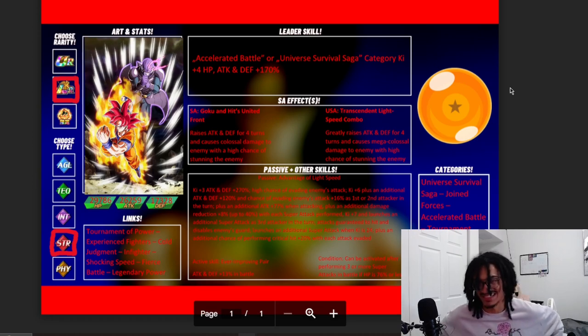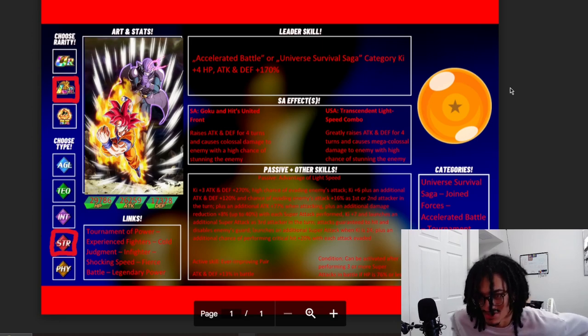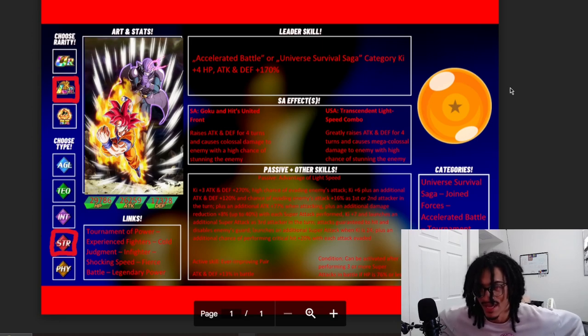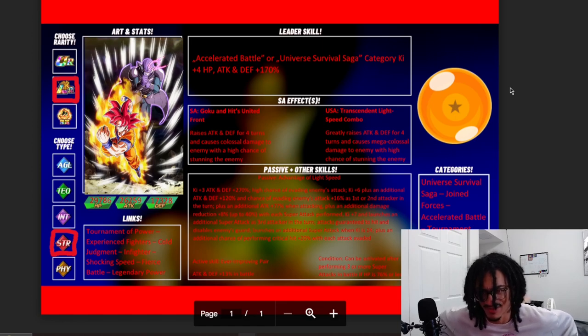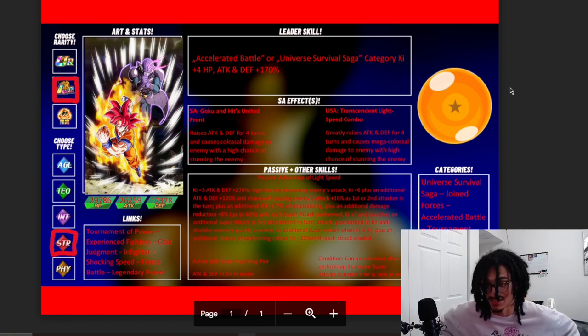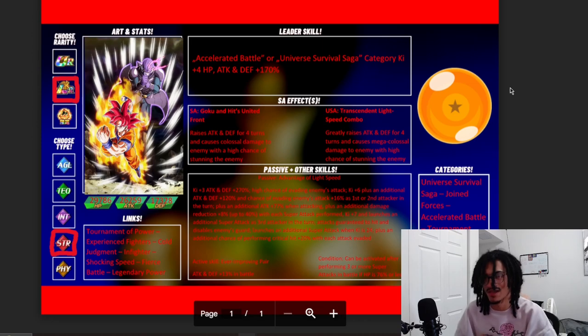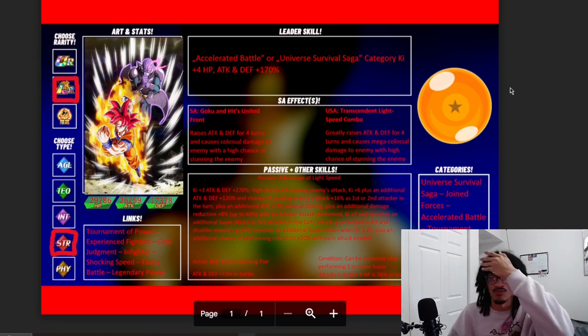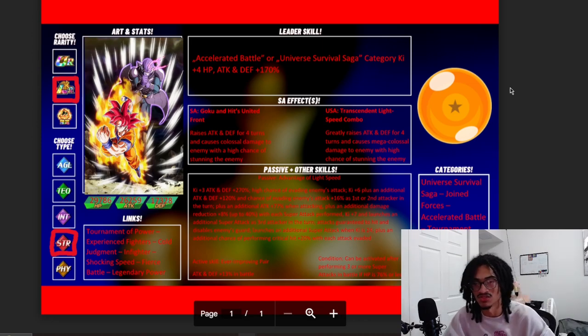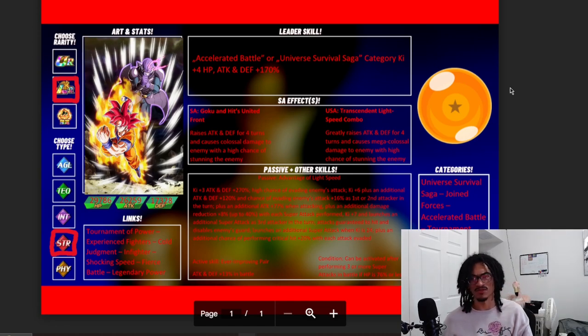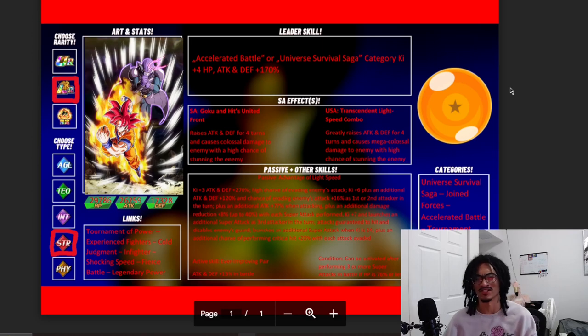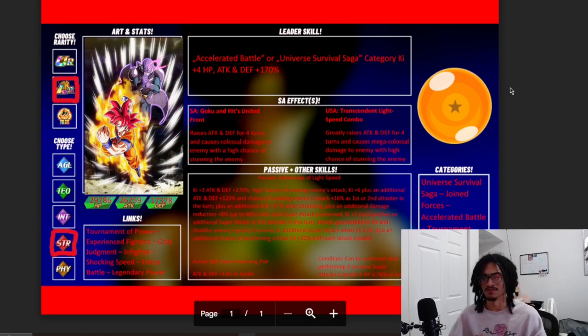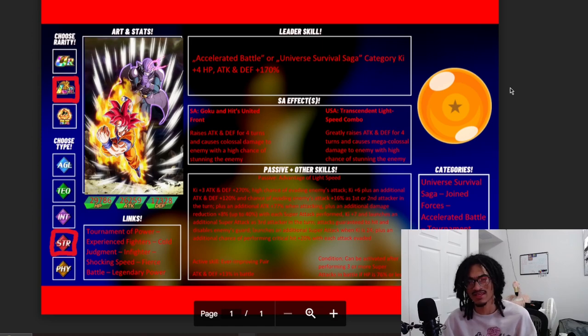You also get 6 Ki and 120% attack and defense, an additional 16% chance to dodge as the first or second attacker in the turn. They also get an additional 77% attack when attacking, and they get an additional 8% damage reduction up to 40% with each super attack performed. So they can get up to a 66% chance to dodge with 40% damage reduction. That's pretty good.